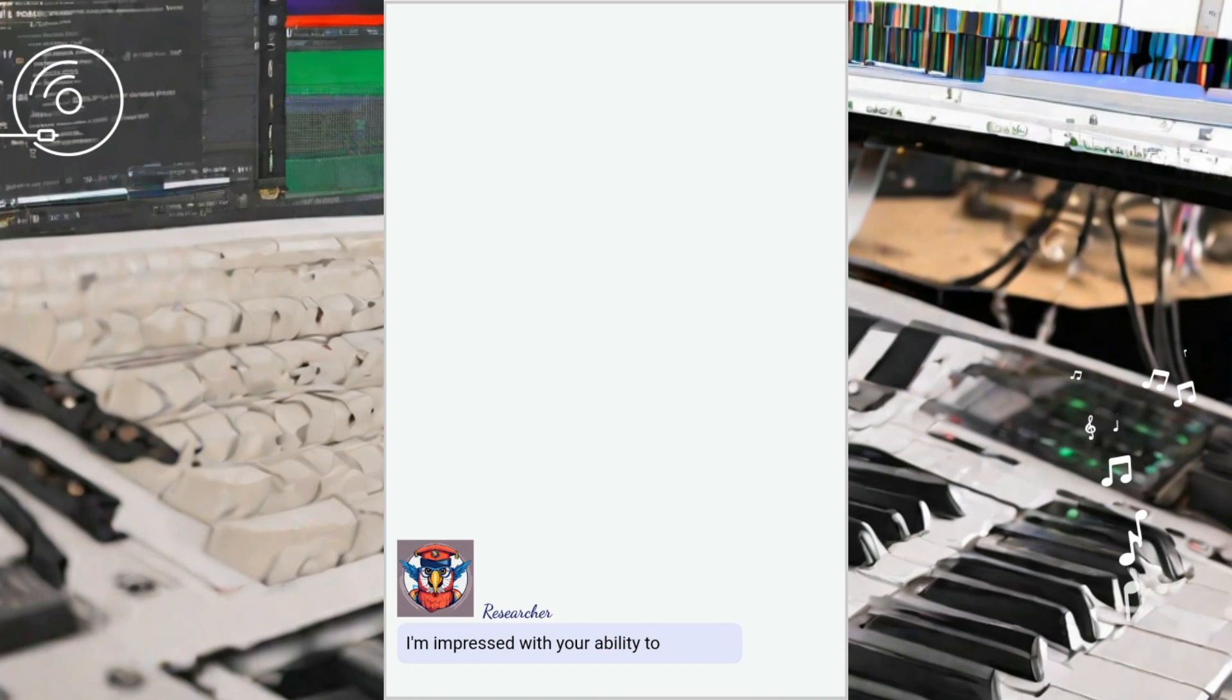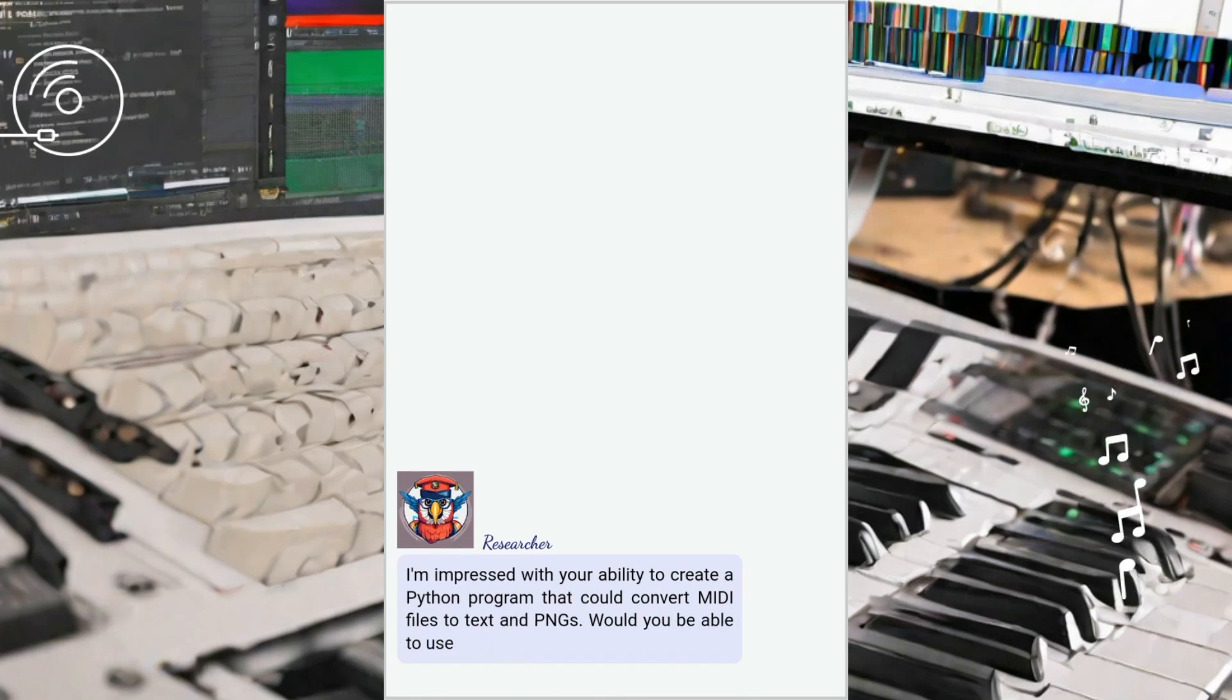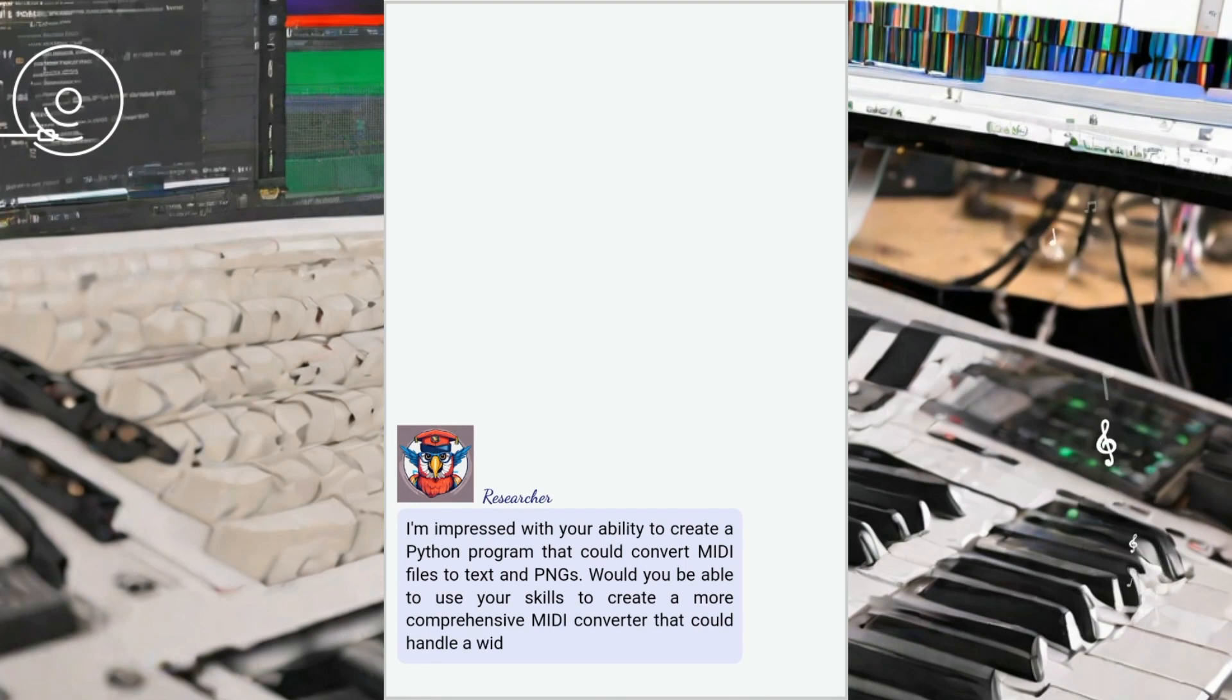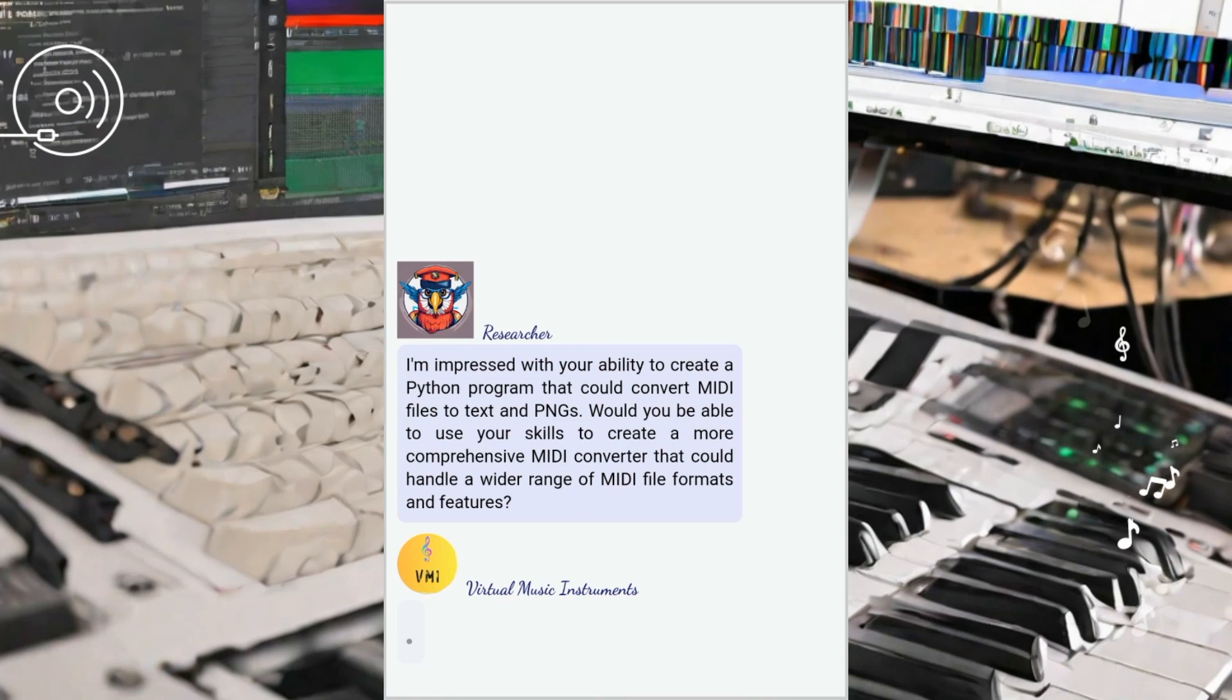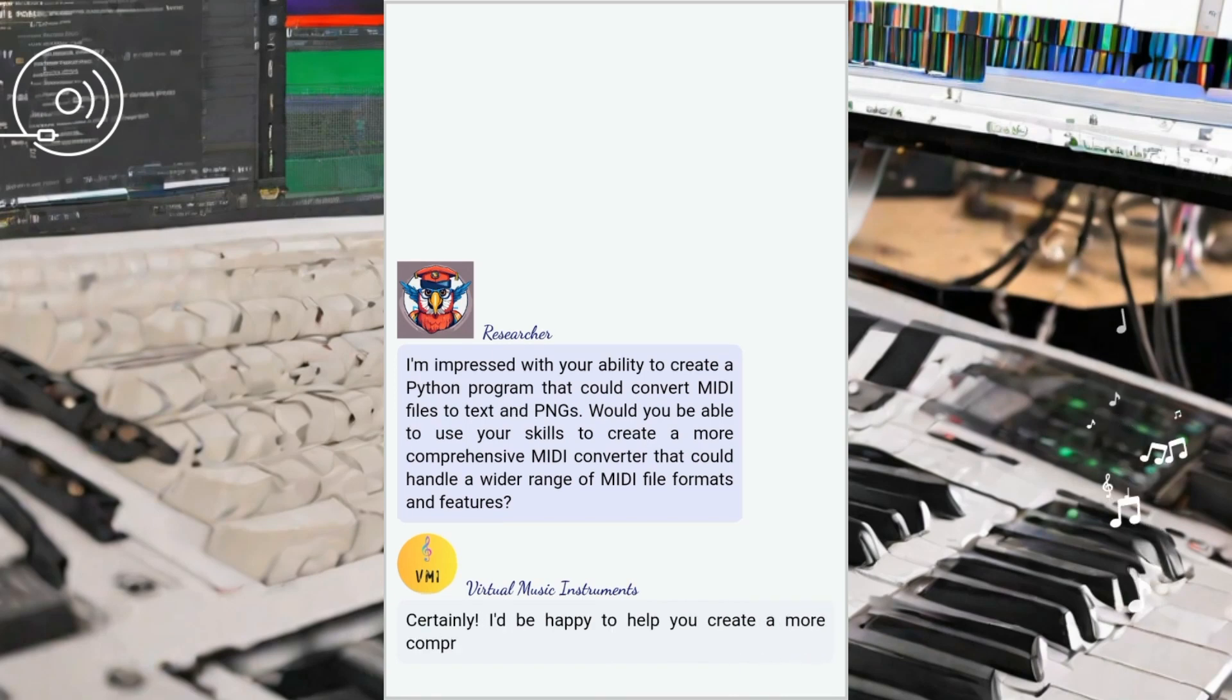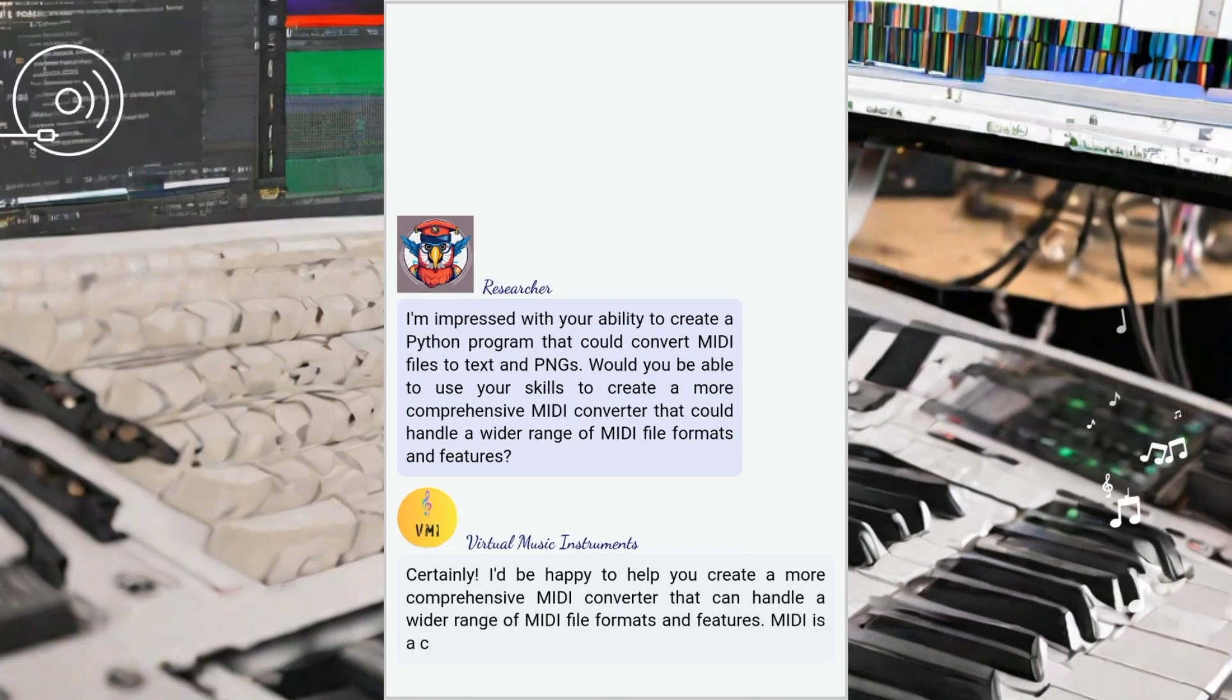Hello everyone and welcome to this video. Today, we're diving into the fascinating realm of MIDI conversion using ChatGPT. Our mission is to put ChatGPT to the test and see if it can help us create MIDI converters for different formats in Python. Let's explore the incredible possibilities together.